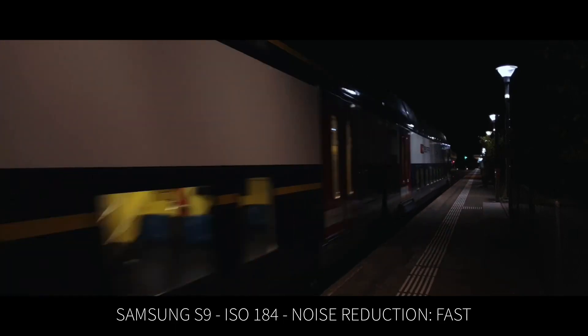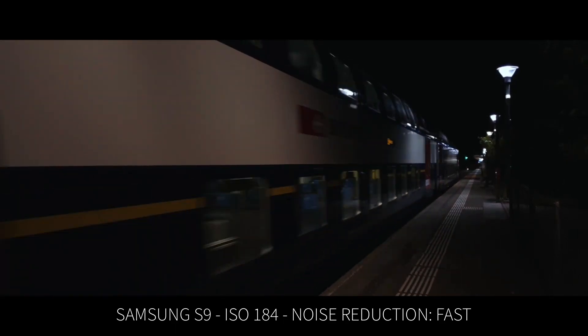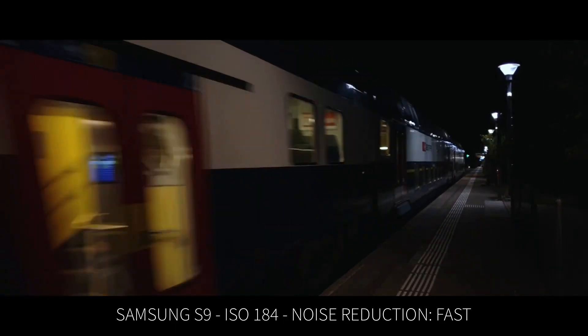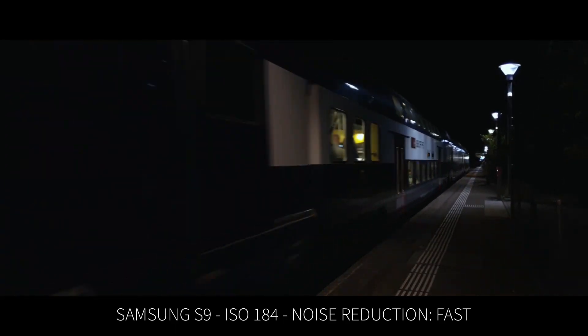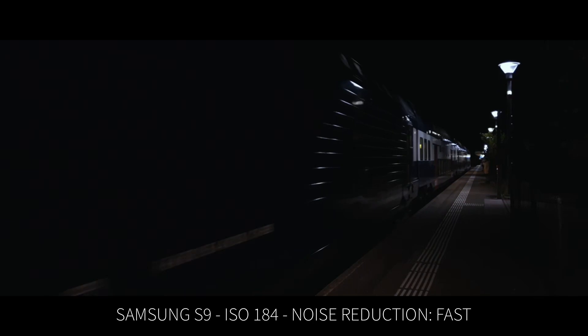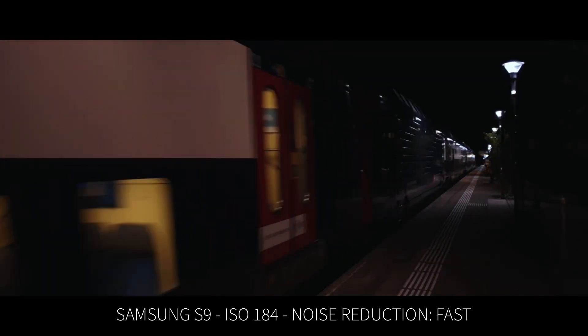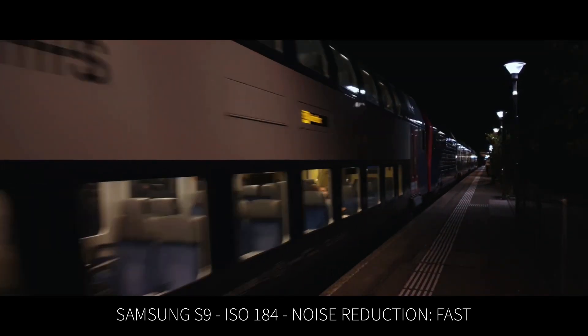That said, with my S9, I usually find I can go up to about 100 to 200 ISO as long as noise reduction is switched on.